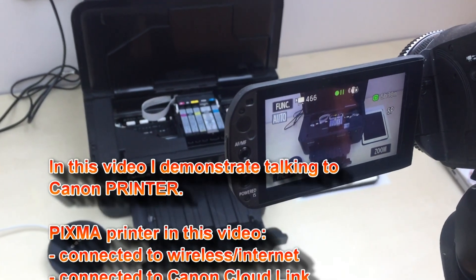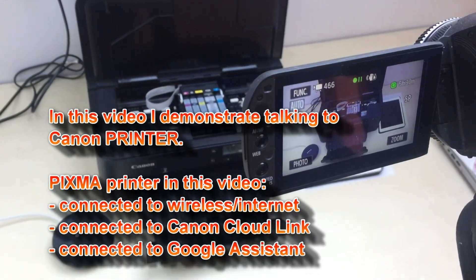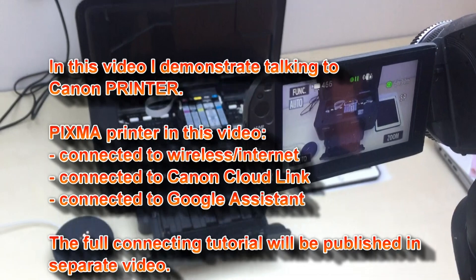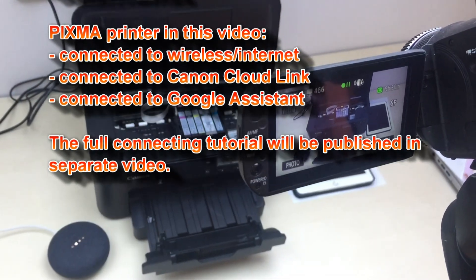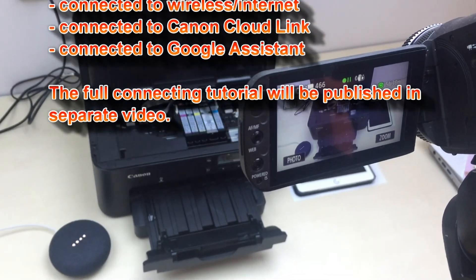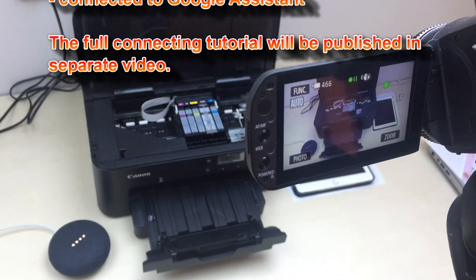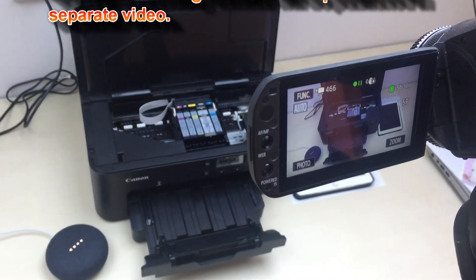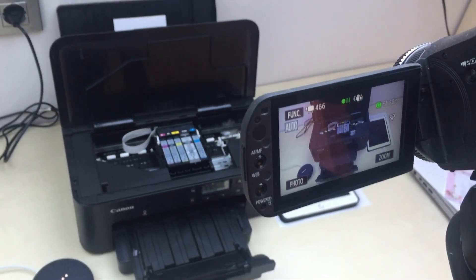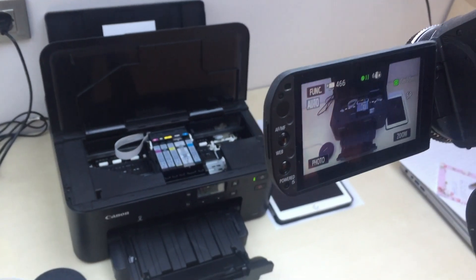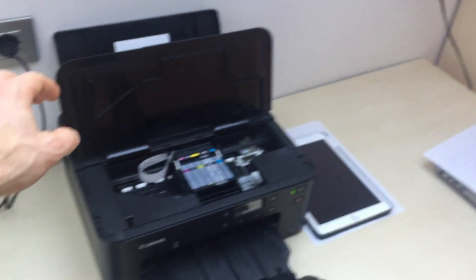Check the status of my printer. The printer's cover is open. Please close the cover. You still have enough ink of each color. Thank you.